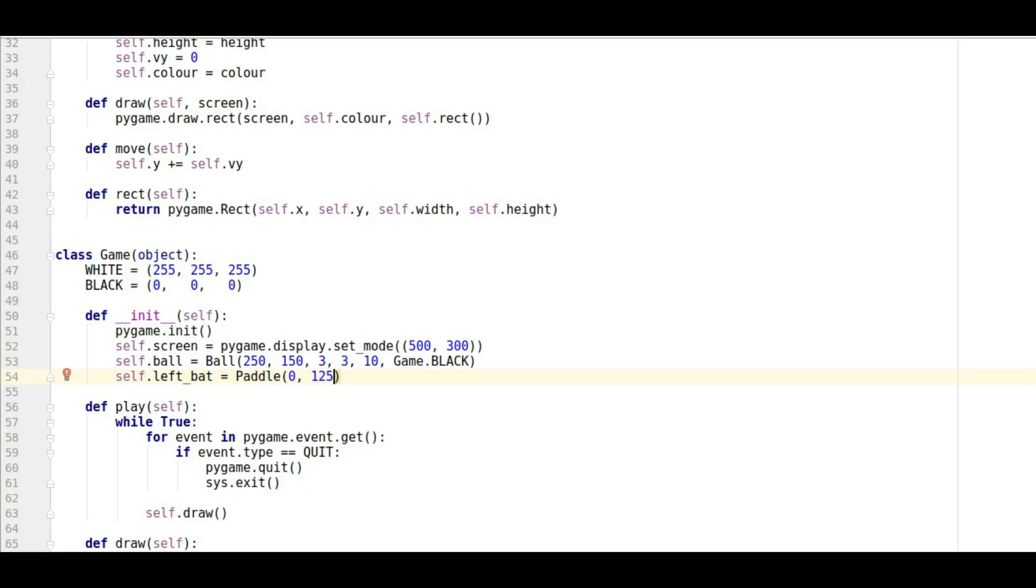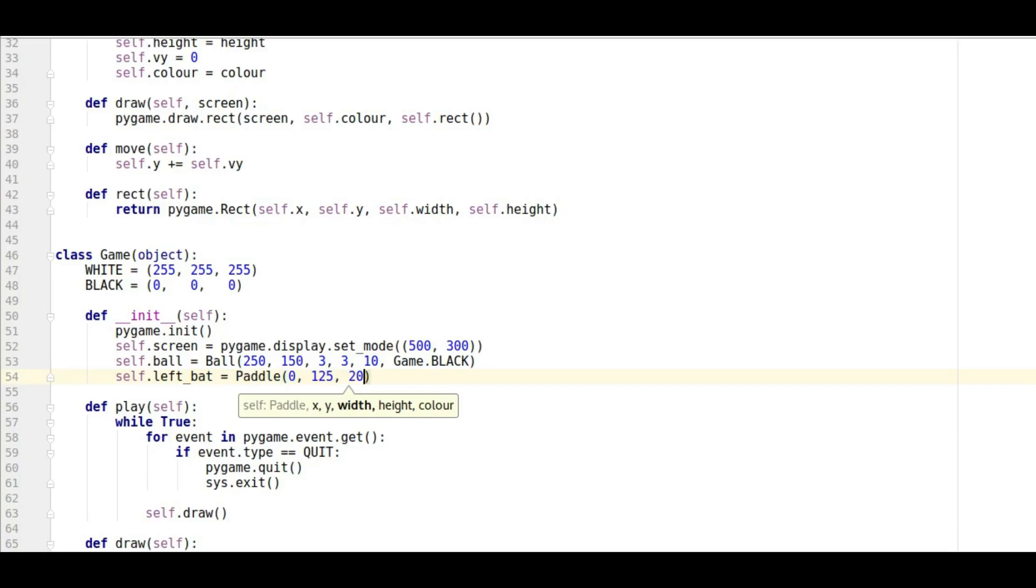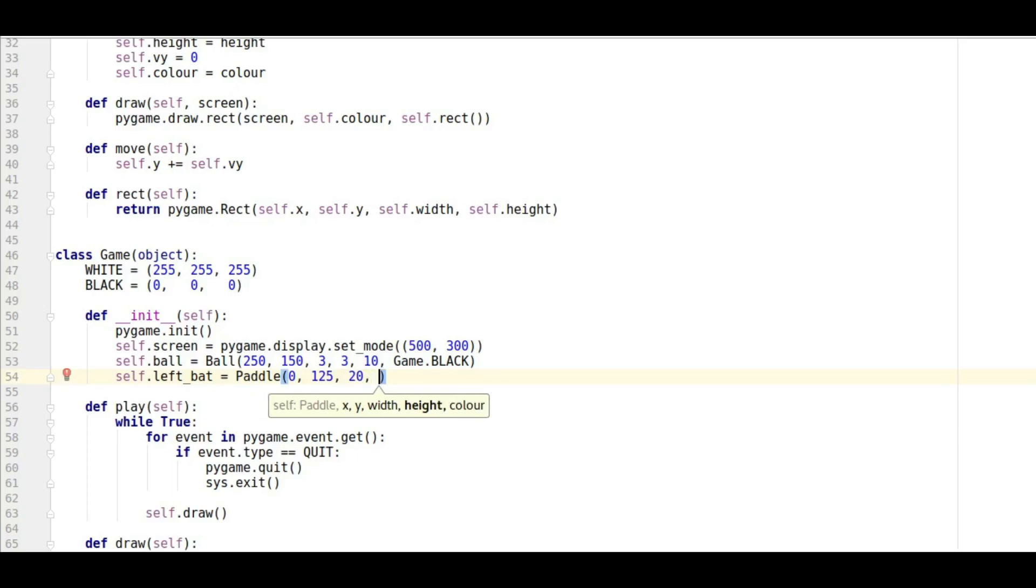And we're going to give it, it's right in the middle there at 125. We're going to have a width of, notice in pygame even though I define the class myself it's giving me all this stuff here. It's going to have a width of 20, it's going to have a height of 50.